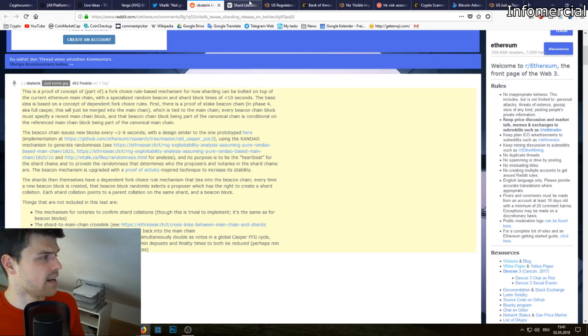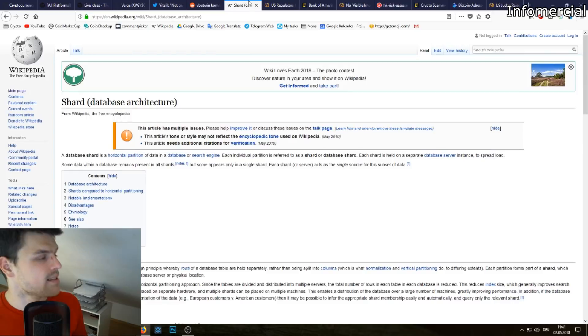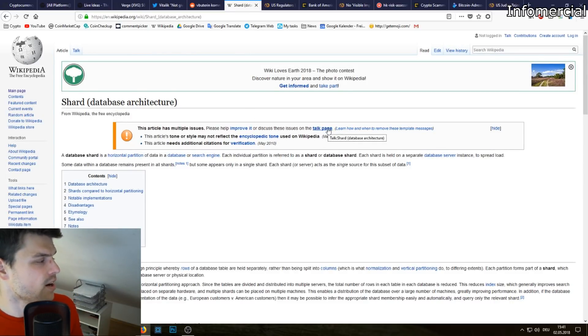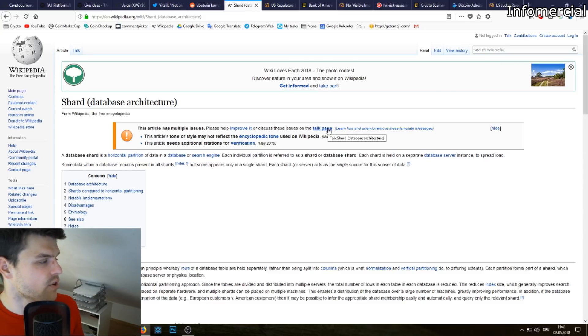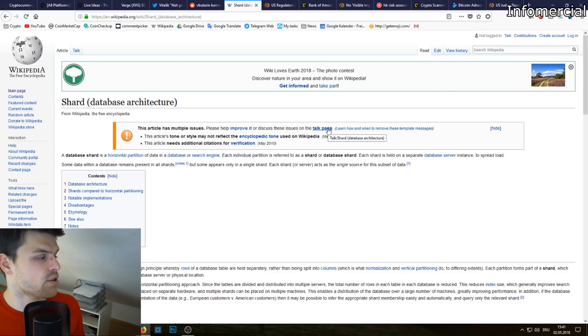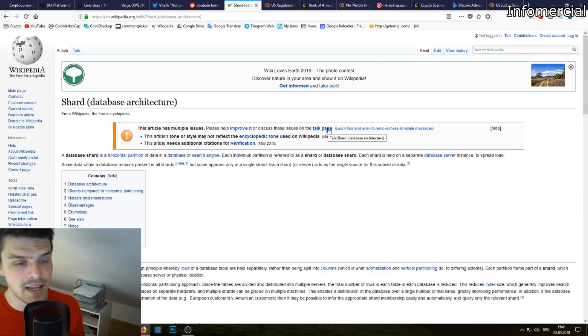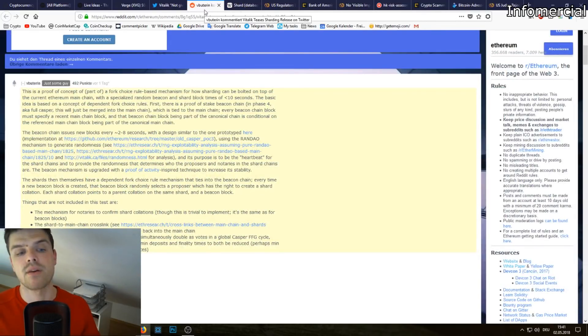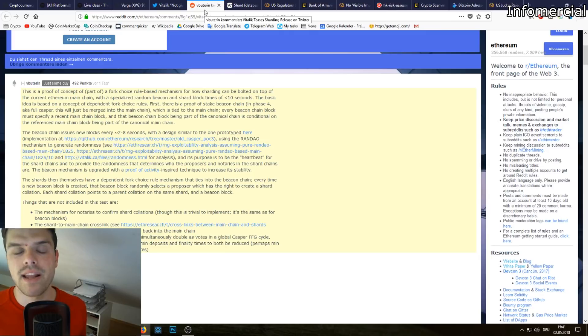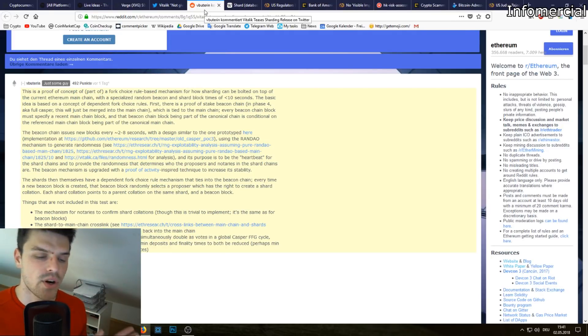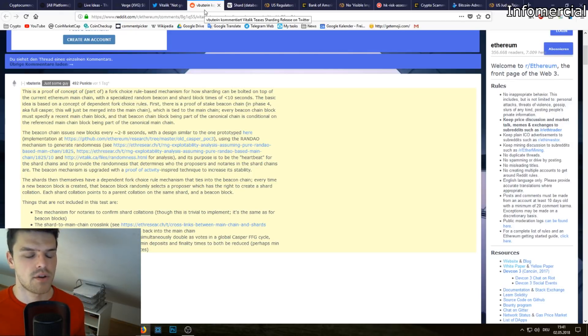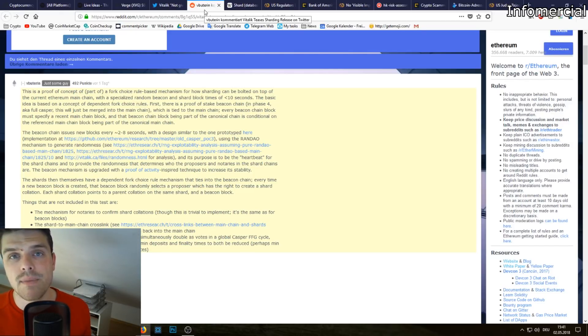Basically what sharding does - sharding a database shard is a horizontal partition of data in a database or search engine. Each individual partition is referred to as a shard or database shard. So basically, for example, instead of having everything run through the blockchain, we can have an own shard for a cryptocurrency exchange and another shard for CryptoKitties so they don't interfere with each other. This is supposed to help the scalability of Ethereum.